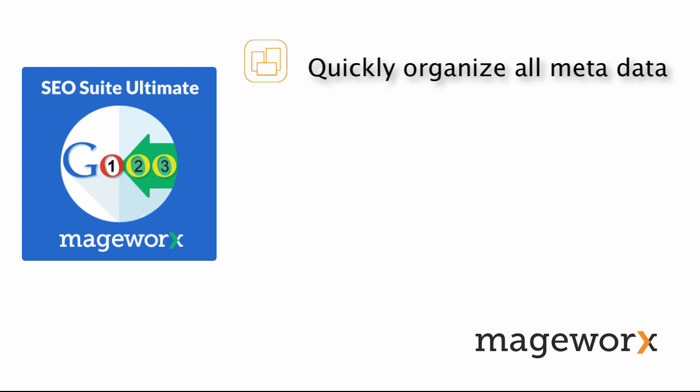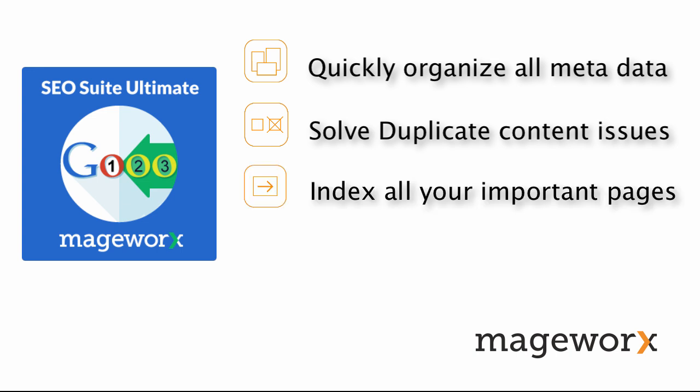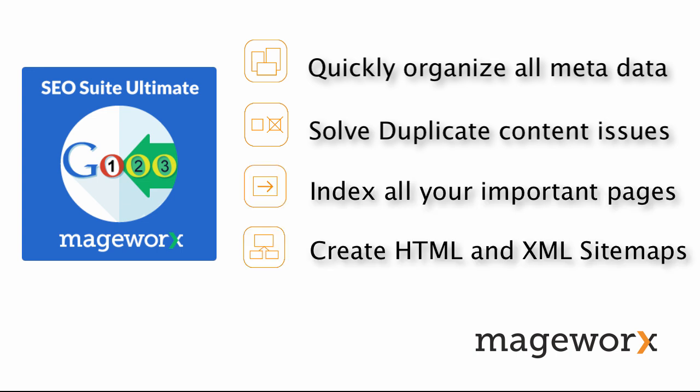This SEO extension will enable you to generate templates to quickly optimize essential metadata, use canonical tags to solve duplicate content issues, get all your store pages indexed the right way, and easily generate advanced HTML and XML sitemaps.